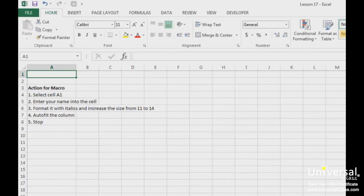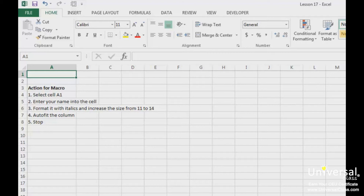The best way to teach you how to create and run a macro is to walk you through it step by step. In this worksheet, we have simply listed the tasks that we want our macro to perform. We are going to create a macro that selects cell A1, enters our name into it, makes the font italic and increases the size to 14, then uses auto fit to determine the column size. Notice that number 5 is telling the macro to stop. This is important — you record a macro, and just as with anything you record, you must tell it to stop.